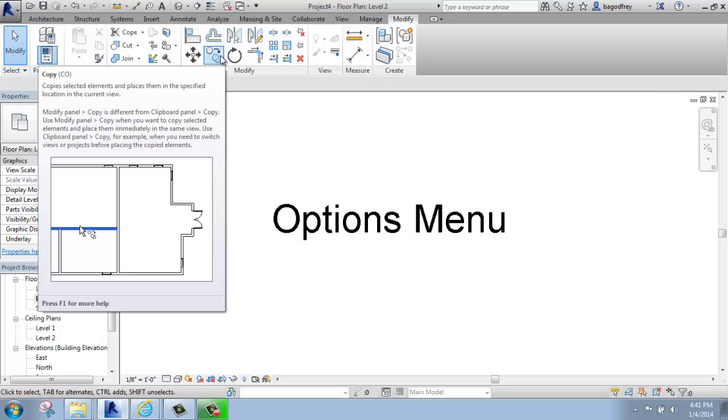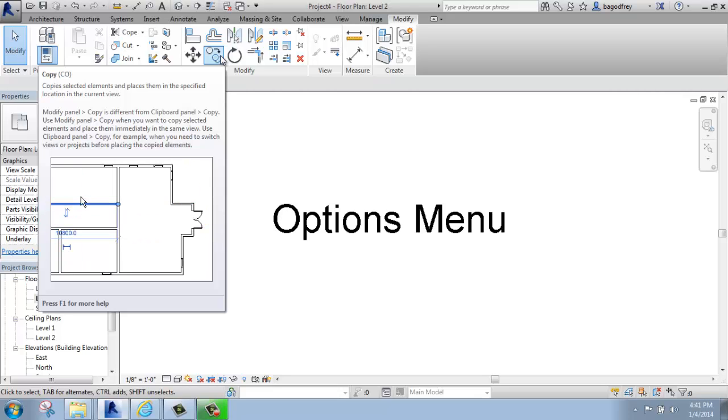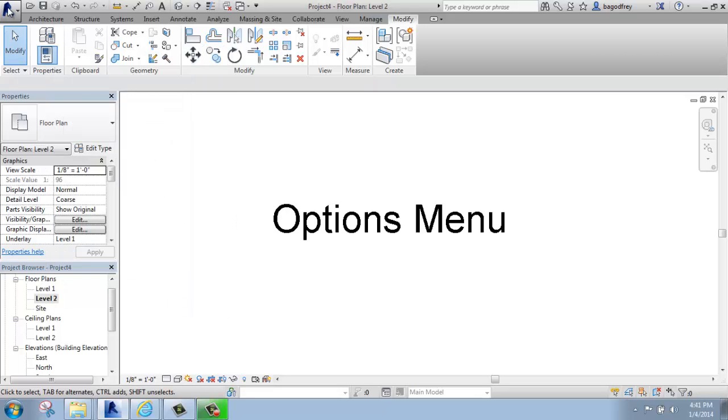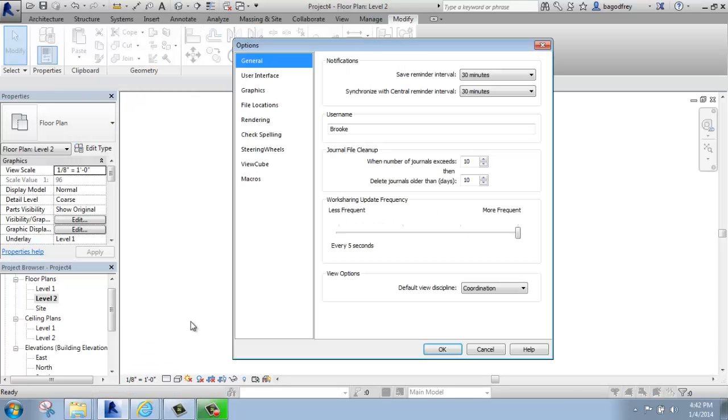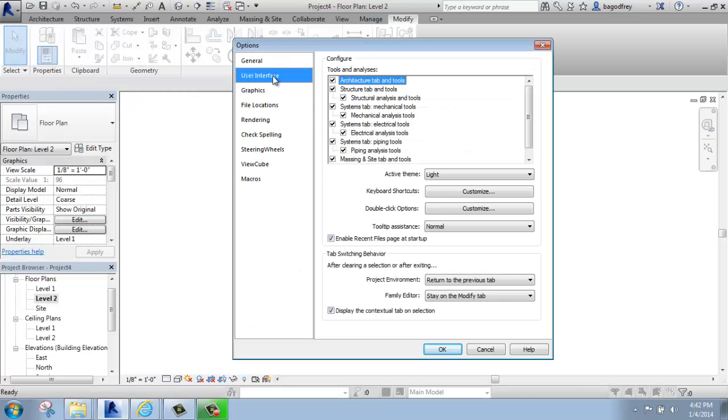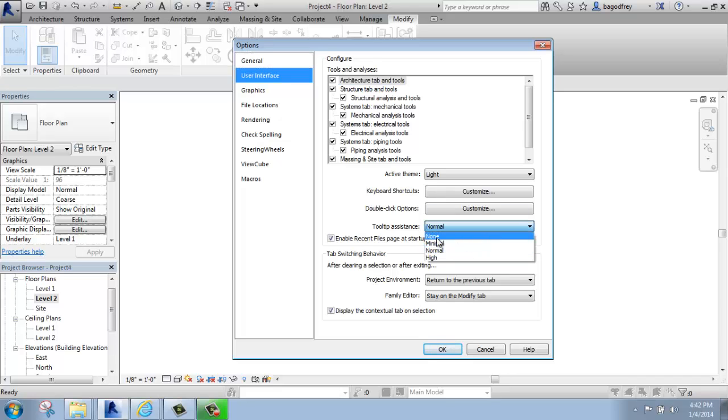So you can either have this set to None, Minimal, Normal, or High, where it's just the big video. So you have a lot of options there. I suggest keeping these on when you first start using the software, but after a while they can probably get a little bit frustrating. I'm just going to go back to Options for just a moment. So that was under User Interface and Tool Tip, so None, Minimal, Normal, and High.